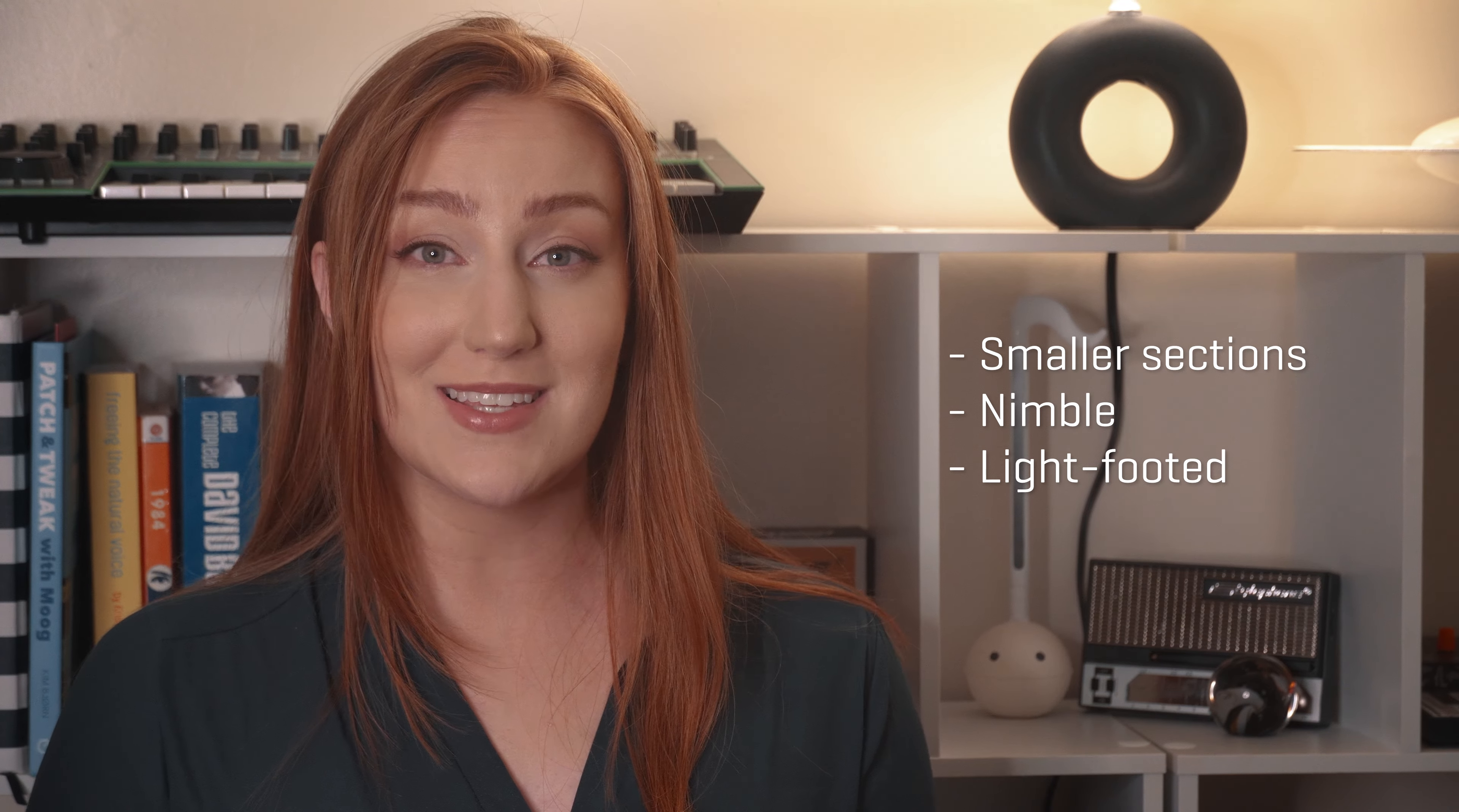The sections are much smaller than the ones you already had with Prime, which are the essential articulations of the Synchron Strings Pro. The Synchron Elite Strings sound more nimble and light-footed with smaller section sizes and a liberated approach in the sampling process.